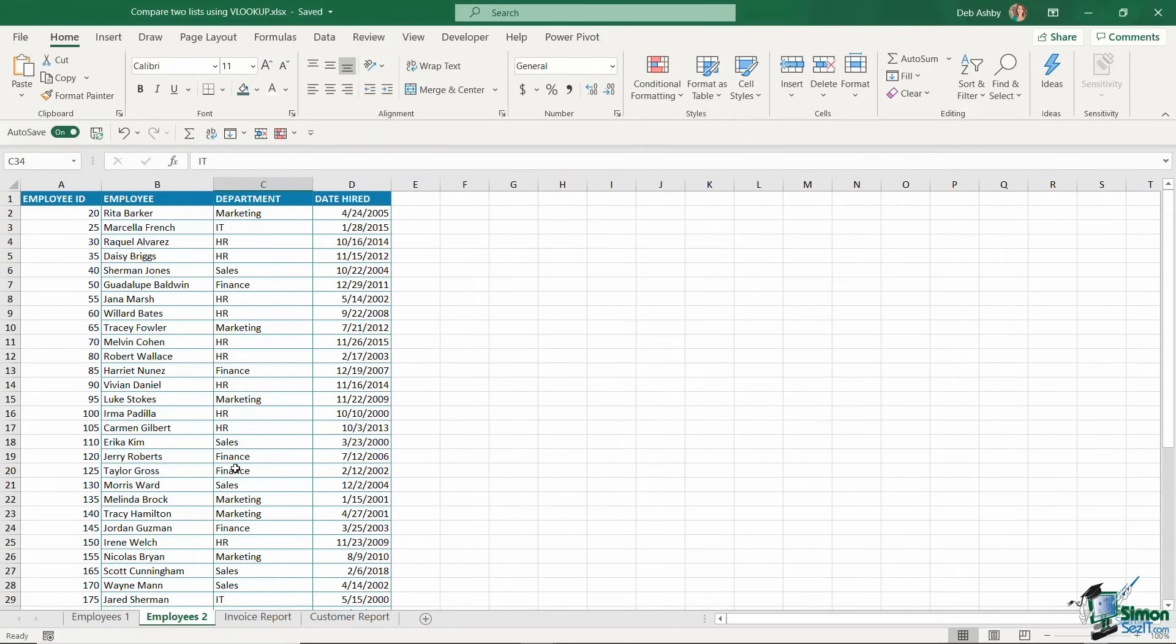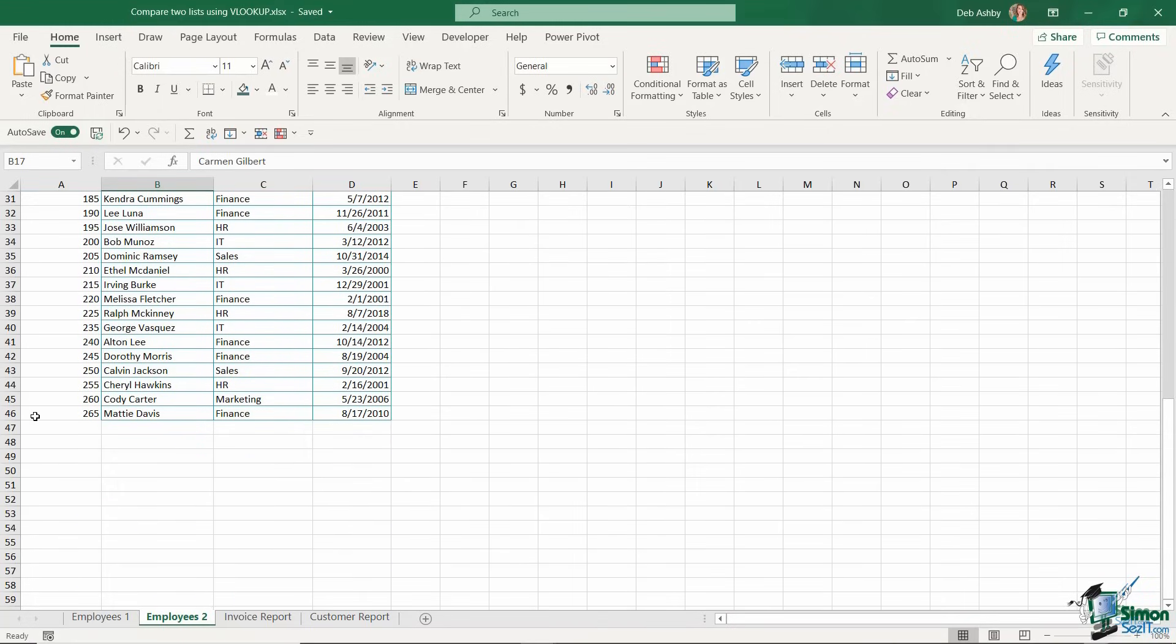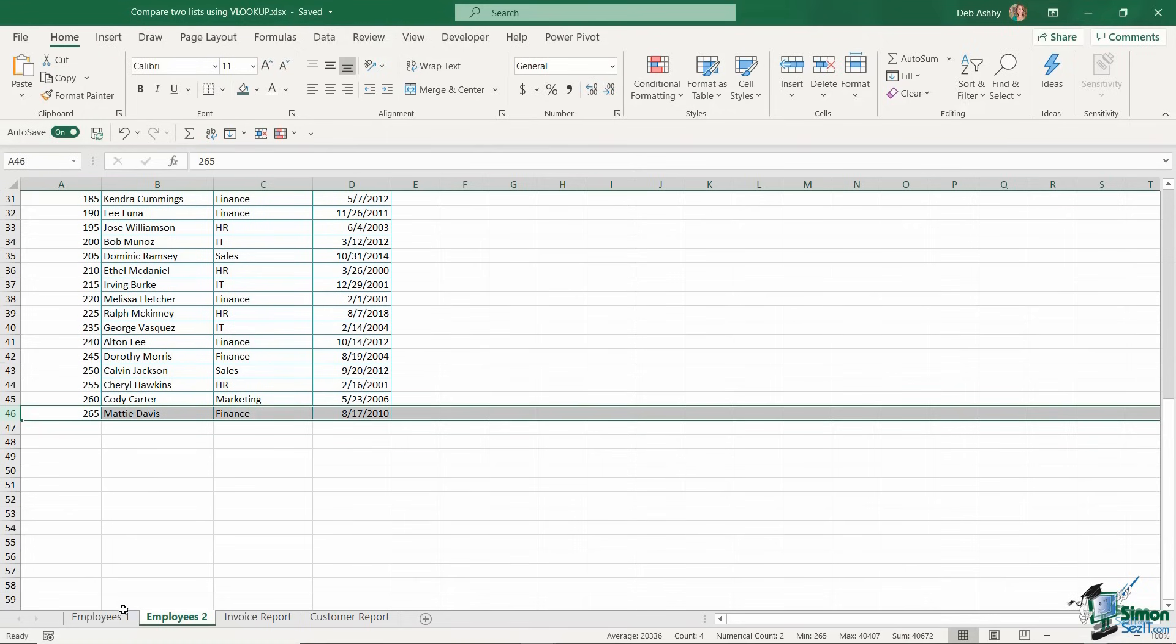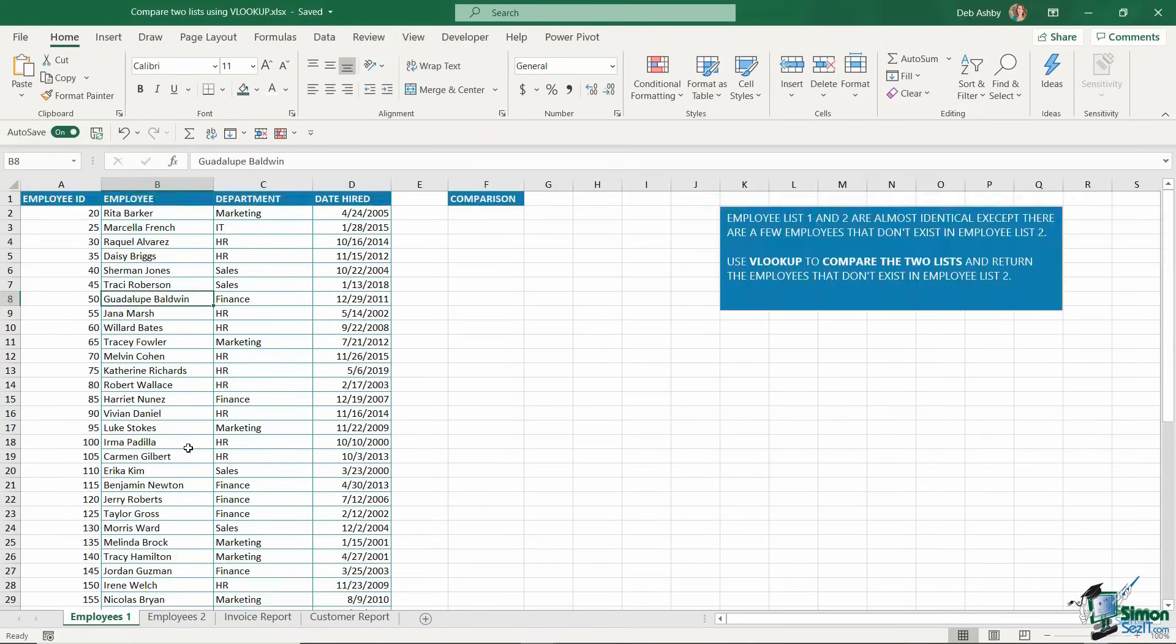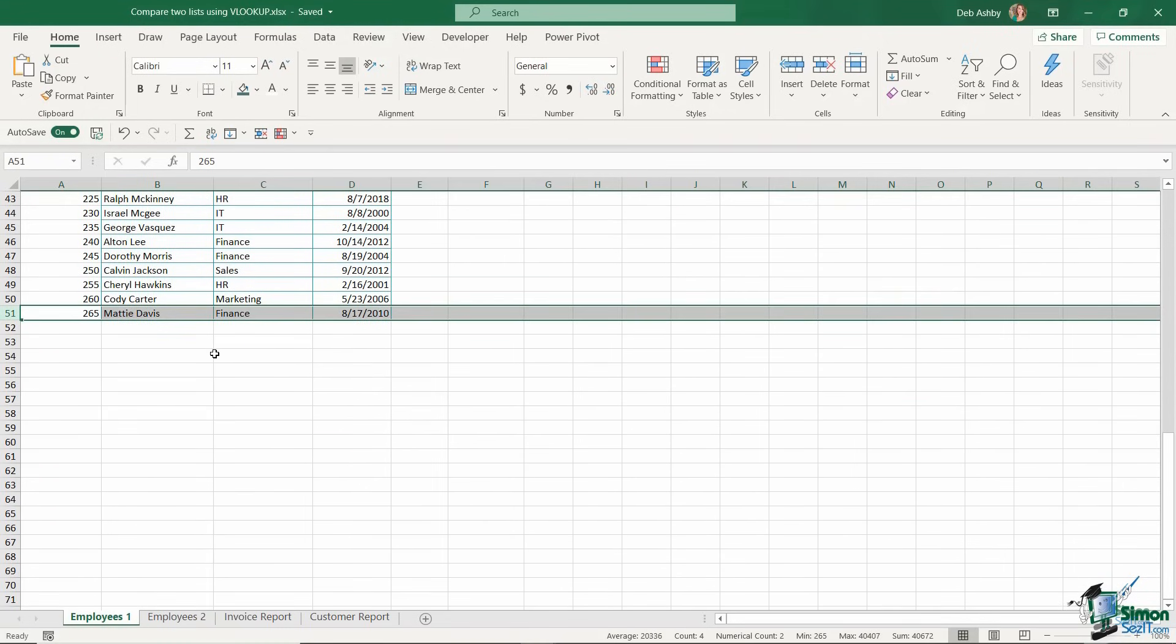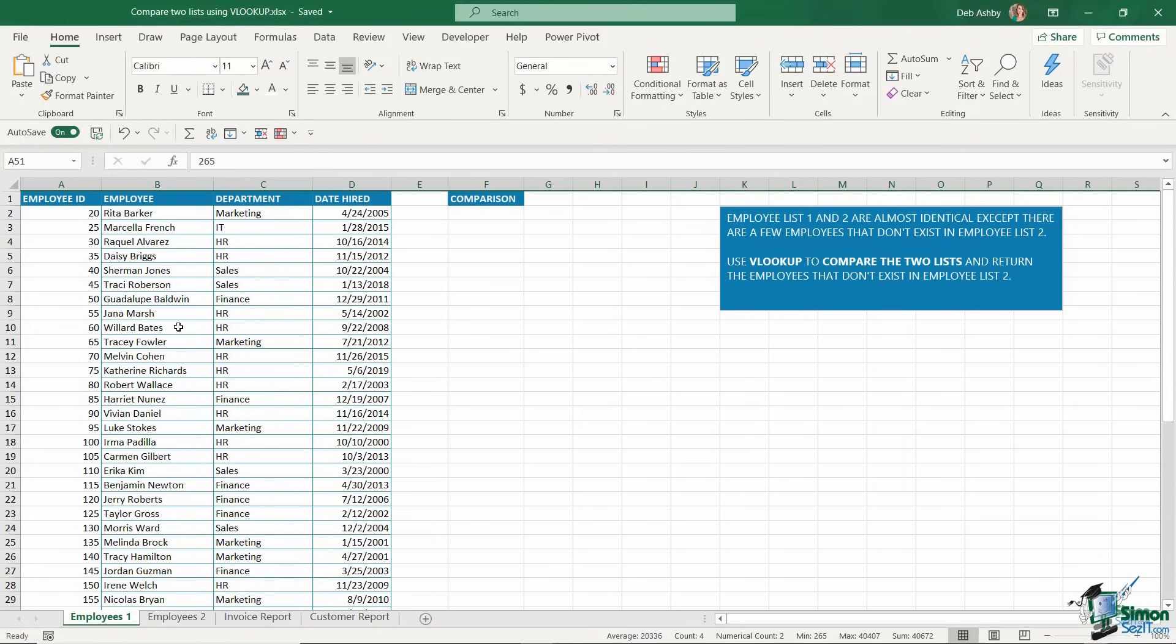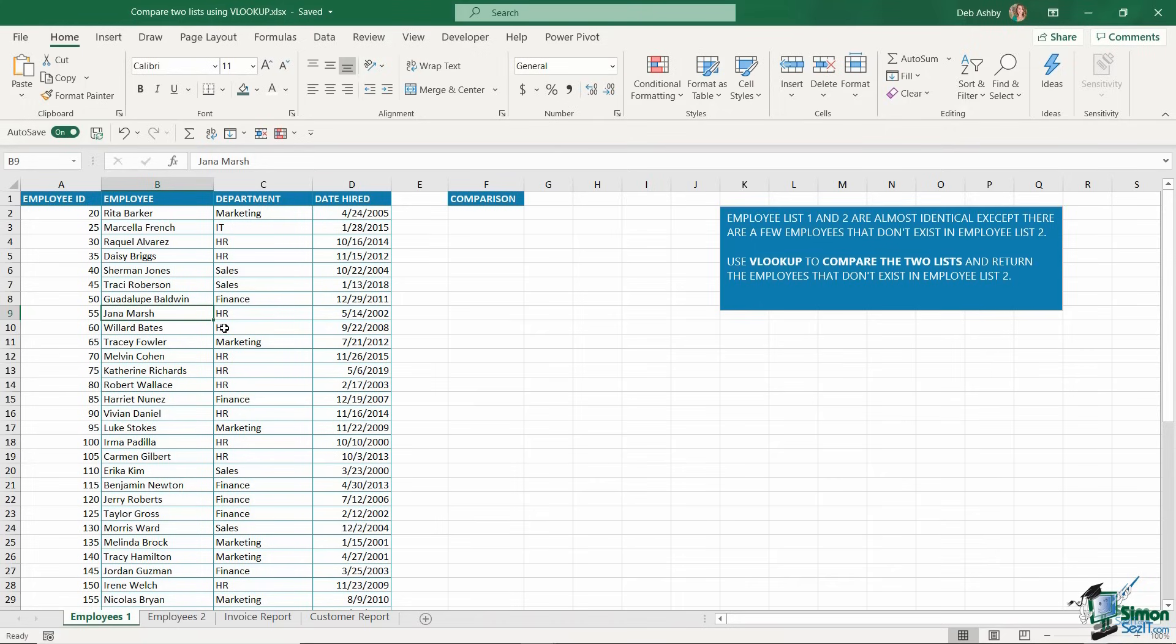Employees 2 might be a log that one of my colleagues keeps. She sent me this Employees 2 list, but I've noticed there are some discrepancies. Her list is slightly shorter than mine. Hers goes down to row 46, whereas mine goes down to row 51. So my task is to compare these two lists and find out which records are missing from my colleague's employee list. We're going to use VLOOKUP and a couple of other functions to do this, building it up step by step.